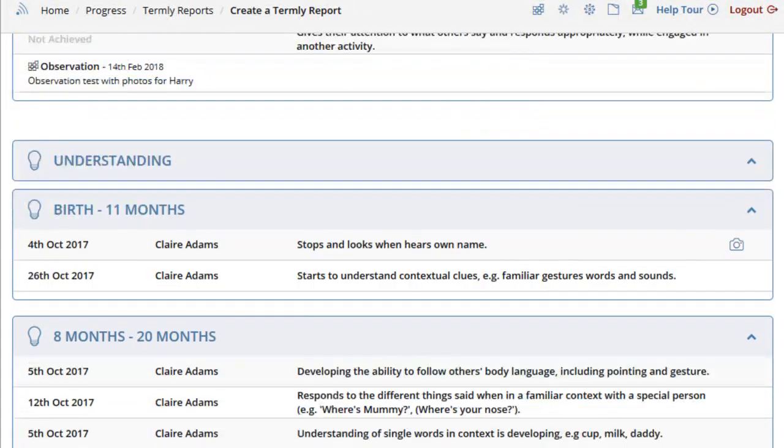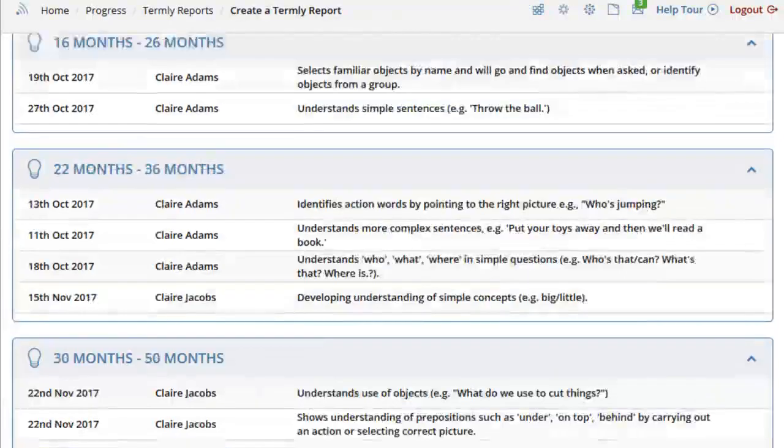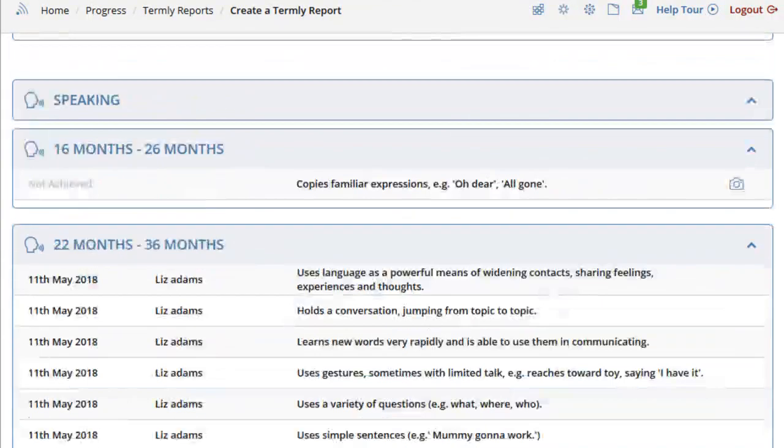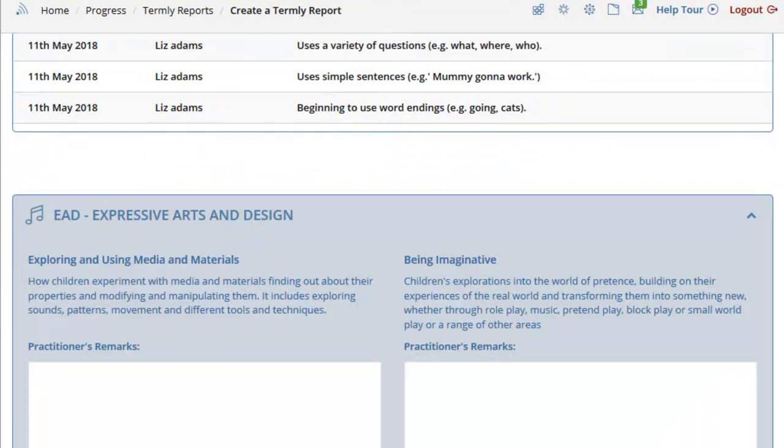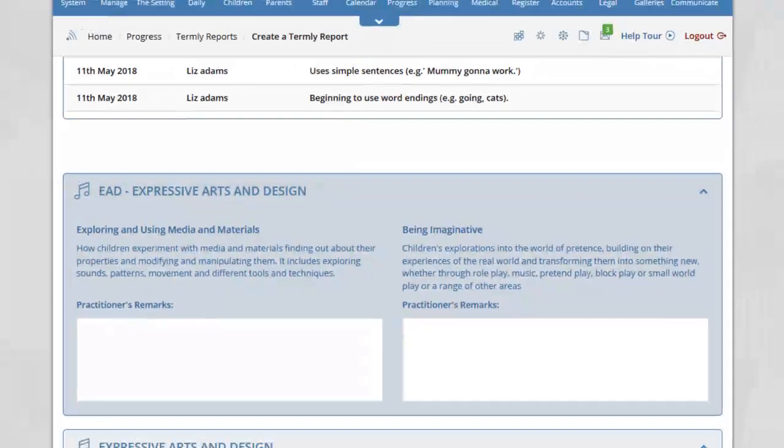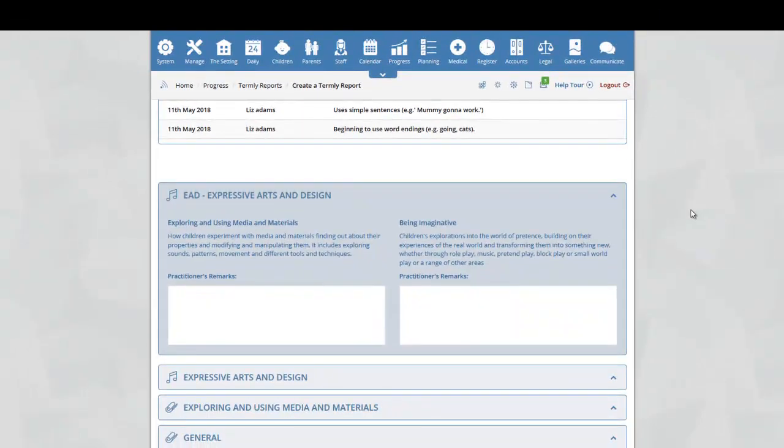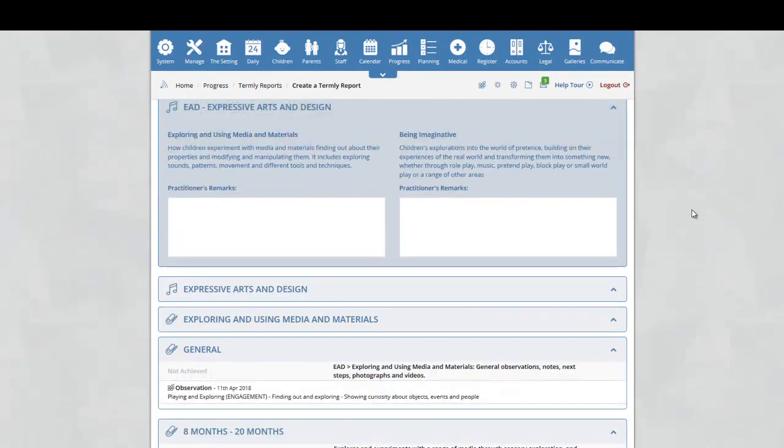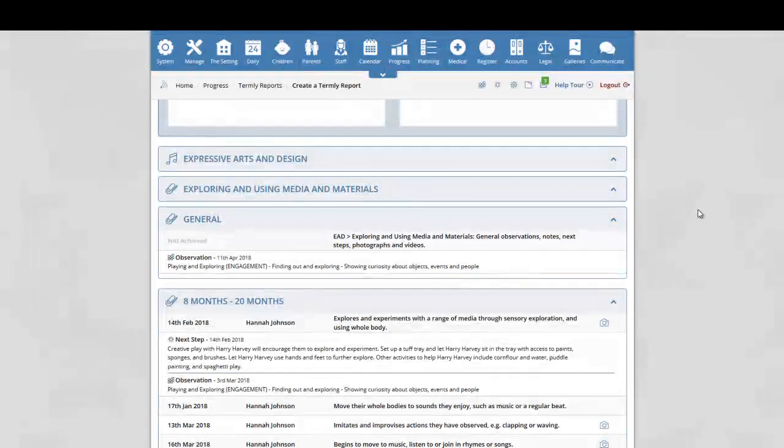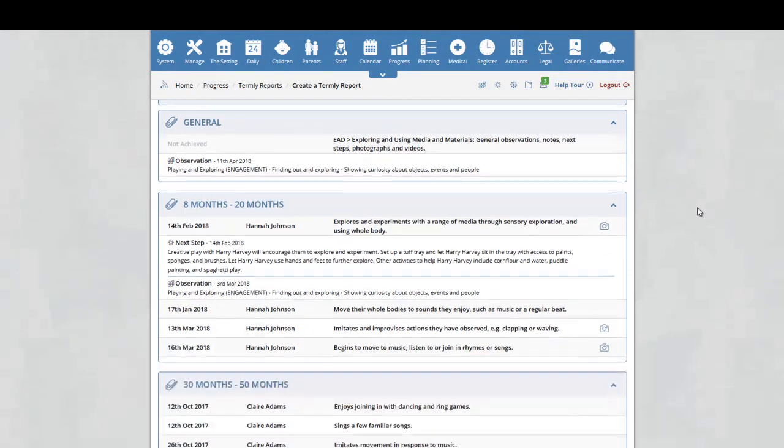You will see each aspect and the age range within each aspect and all of the achievements. Scrolling down further, you will see we now arrive at the next area of learning, Expressive Arts and Design. Again, this is broken down with the aspects and the achievements within the date range selected.